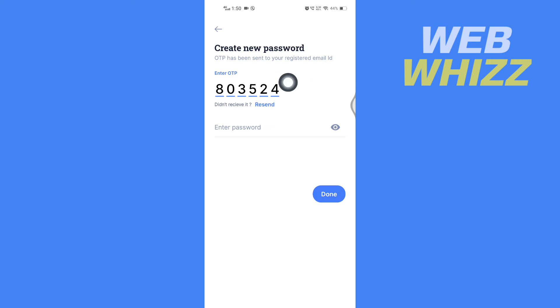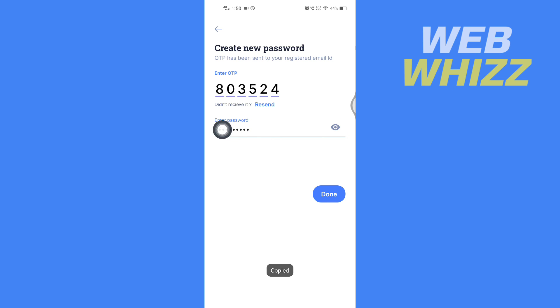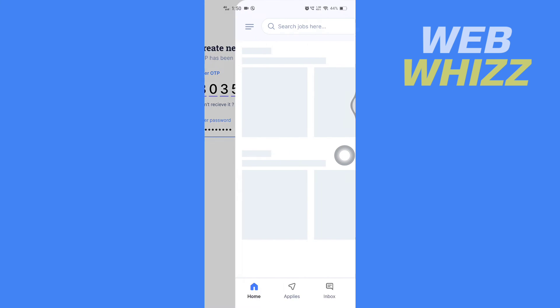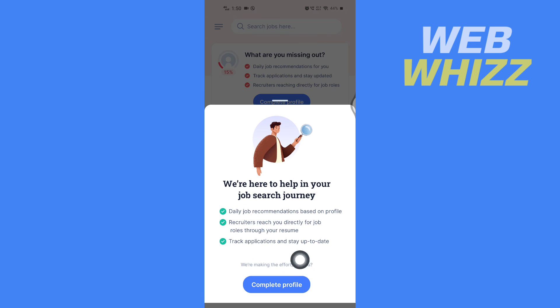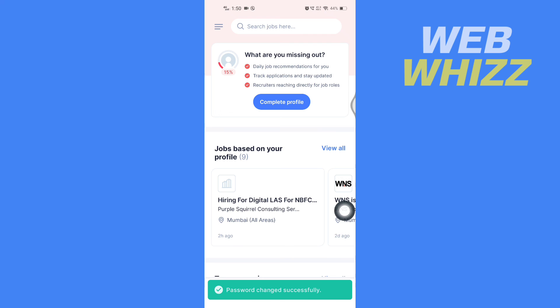And after pasting, enter the new password you want to create. And here after entering password, tap on Done. And your password has been recovered or changed or reset successfully. You can see that here in the bottom.